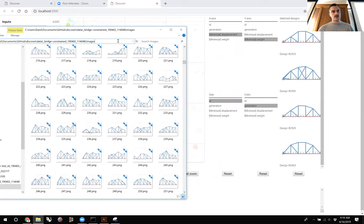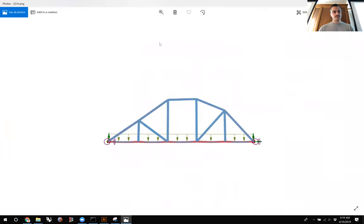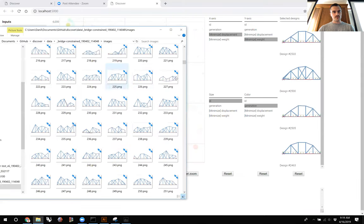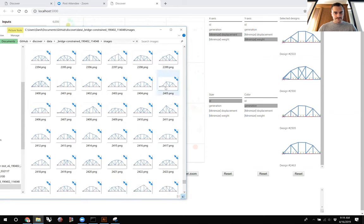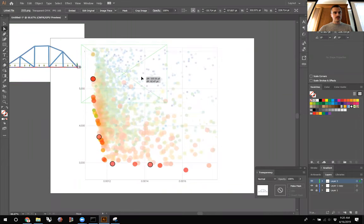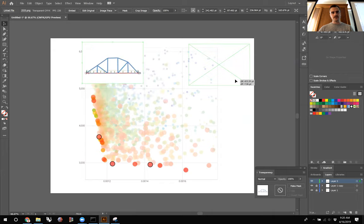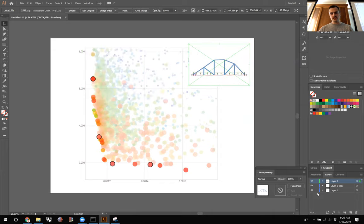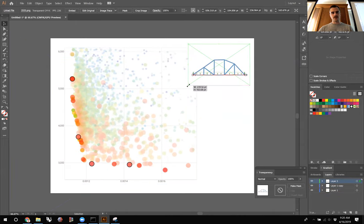Starting with our first selected image — design 2533 — I'll find that image in the folder, click on it, and drag it into the Illustrator file on the new layer. You can start to style this however you want; typically I'll just put them to the side and start creating this composition.